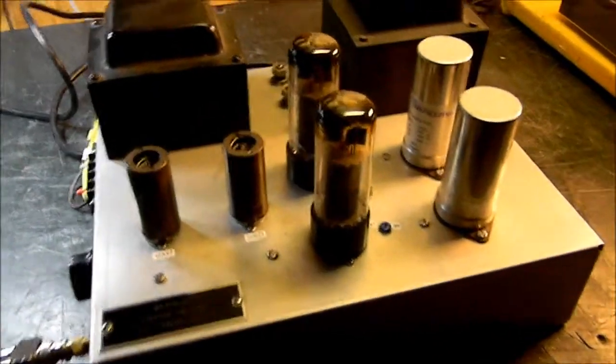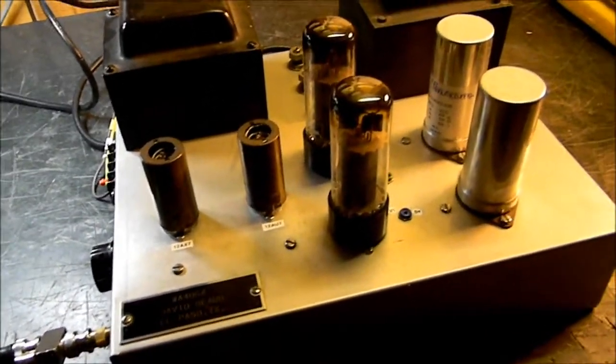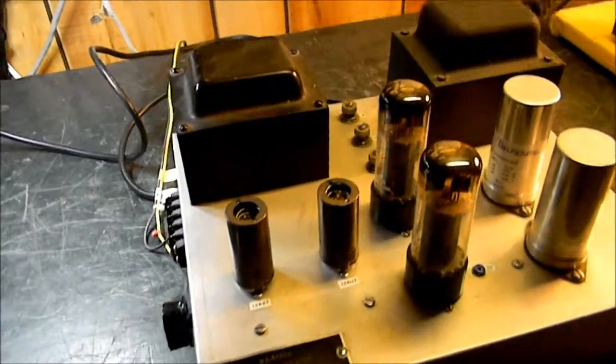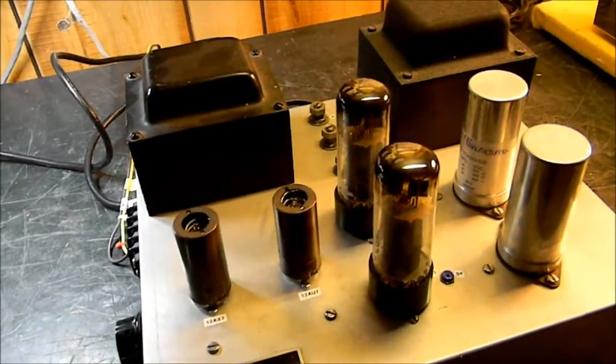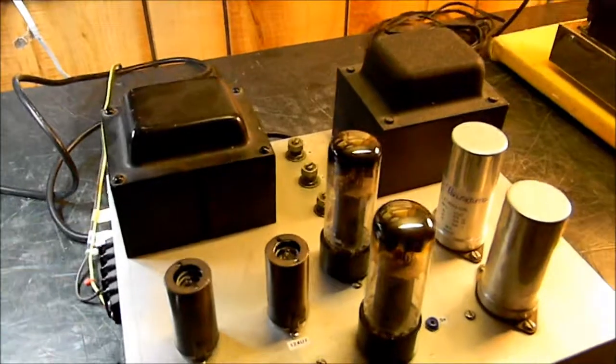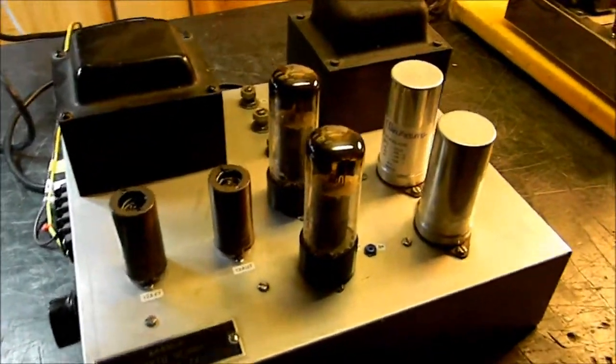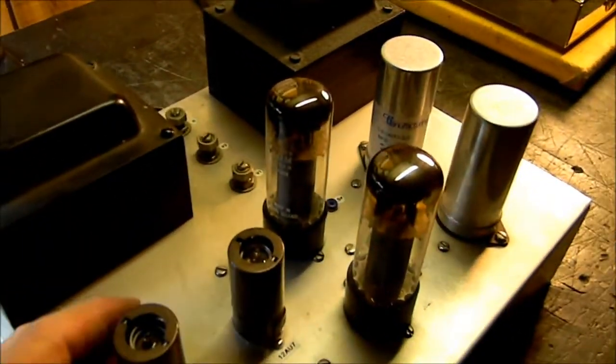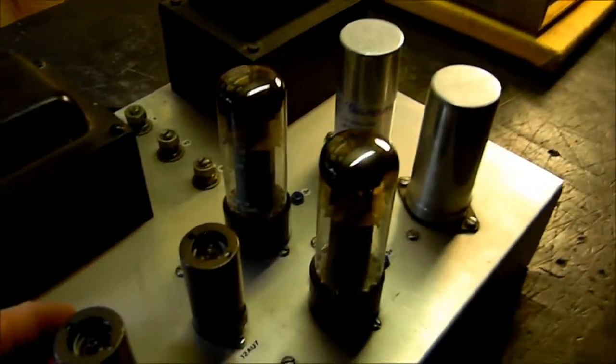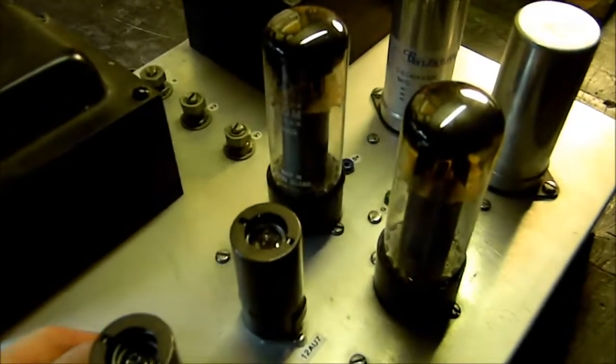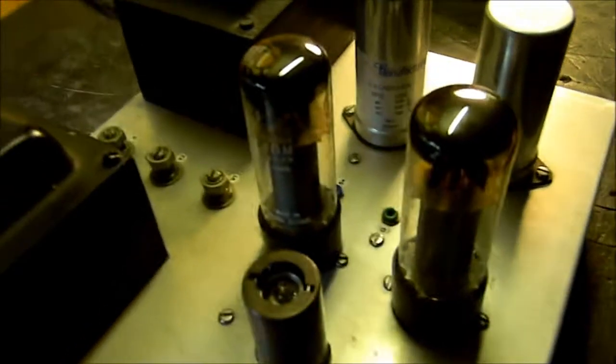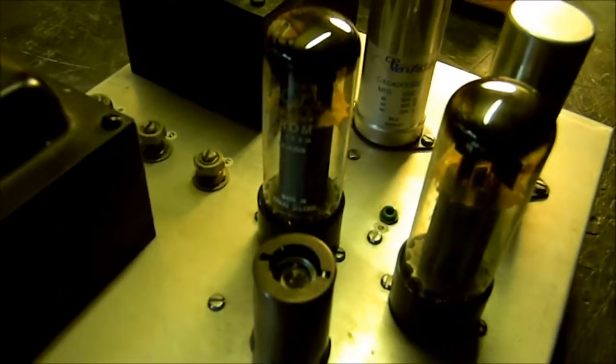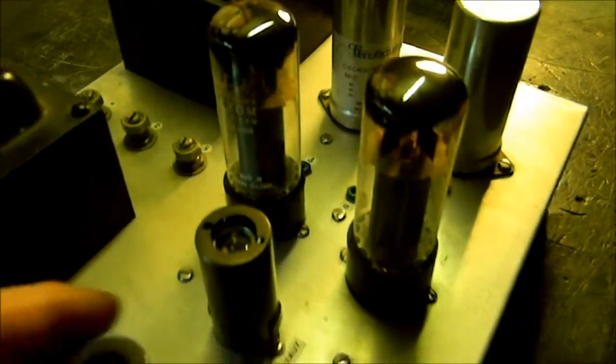I'm going to use an amplifier I built back in 1977. This is a single channel of an old Macintosh MA230. Bought the transformer new from Mac back in those days. I'm running a pair of about 1959 vintage Mullards. They have Daystrom printed on them. They were made for Heathkit.